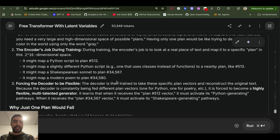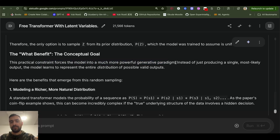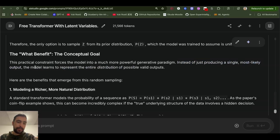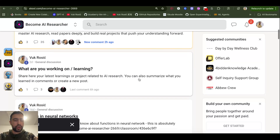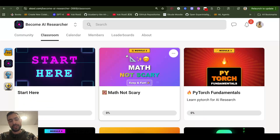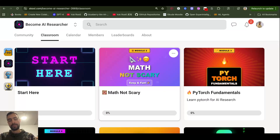I see great potential in this idea — future work could make plan selection non-random, perhaps guided by the prompt. Gemini explains it this way: by having all these different plans yielding different results, the model learns to represent the entire distribution of possible valid outputs, making it a much more powerful generative paradigm rather than just producing a single most-likely output. That's it for this video — join my school, it's free for now; link is below the video.